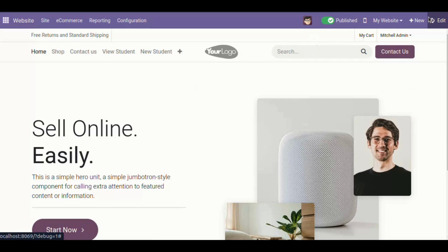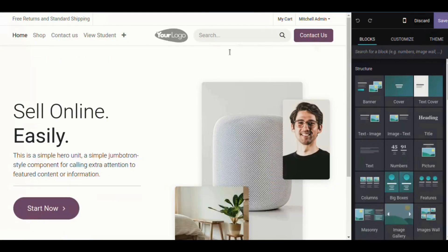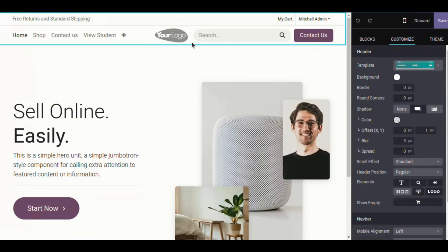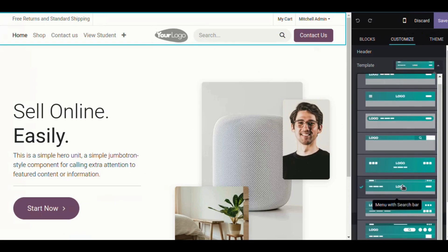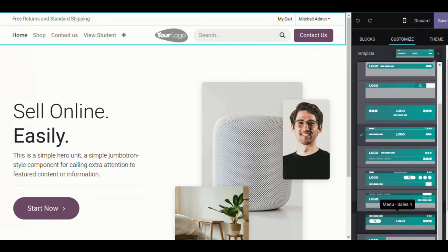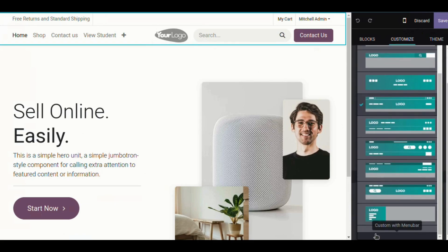For the menu bar, we got a new button which has the name 'Basic Navbar'. You simply select it.